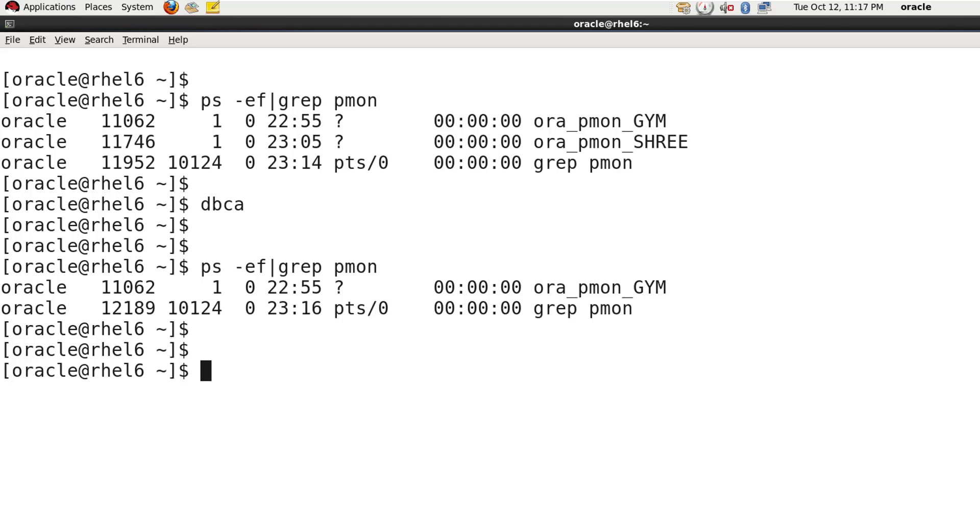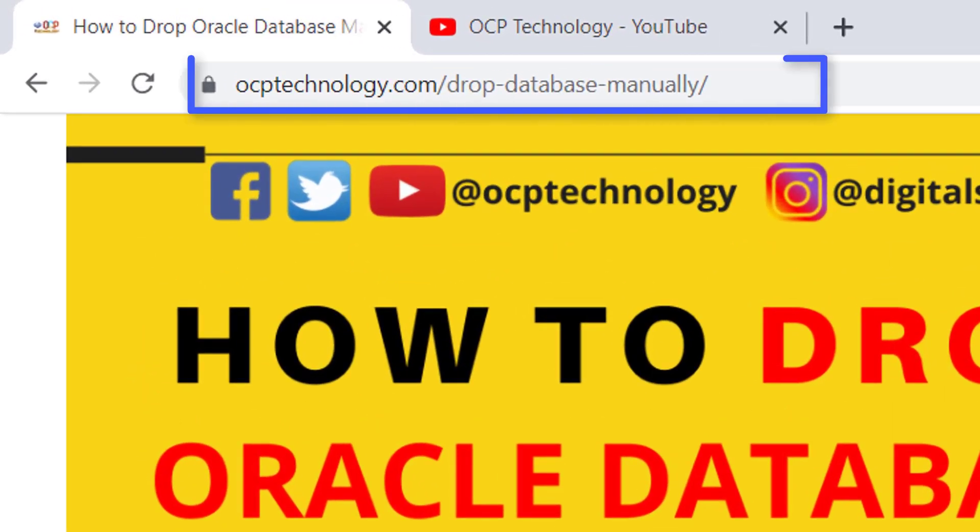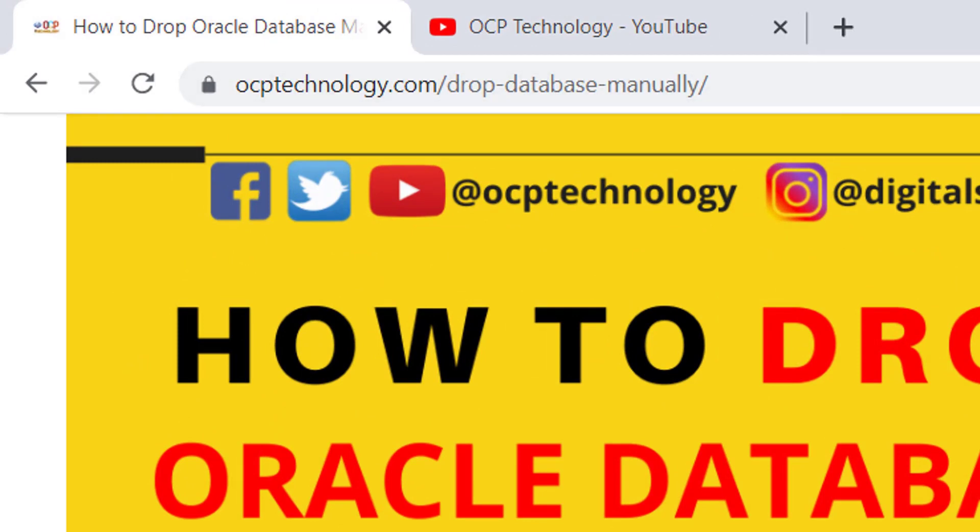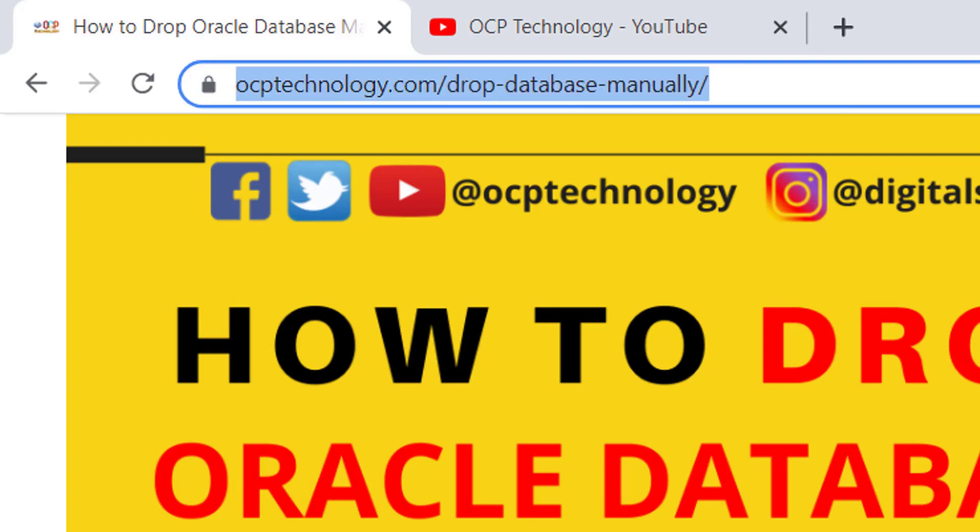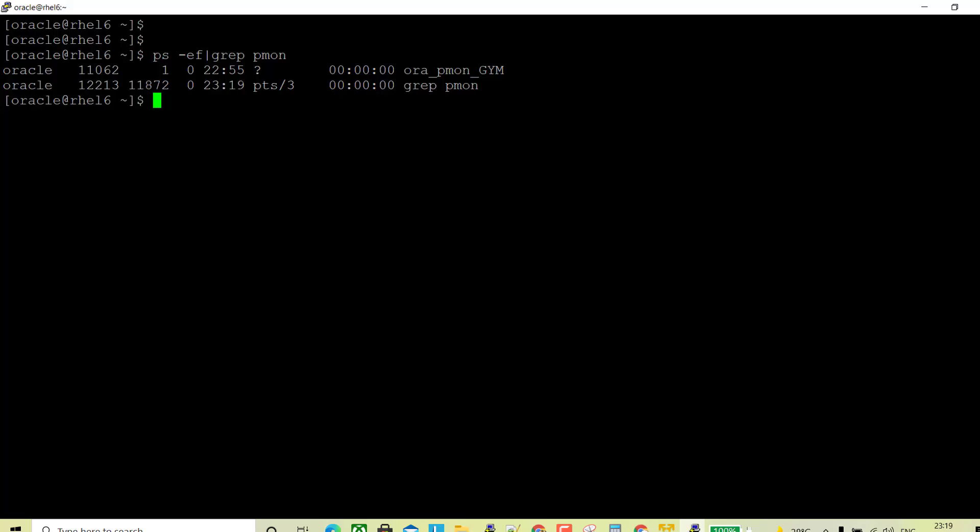For manual steps you can visit my official website ocptechnology.com and I will put the link in the video description. So here I've already put the commands which will help us to delete the database.